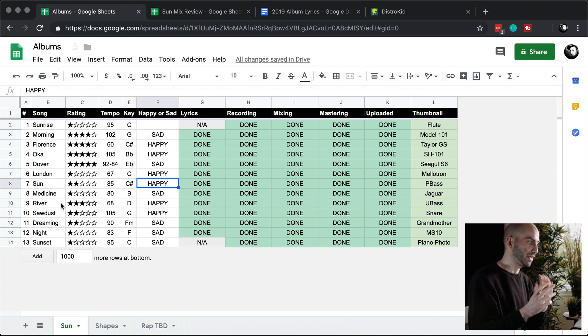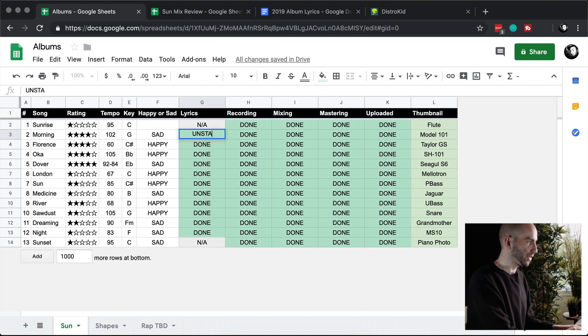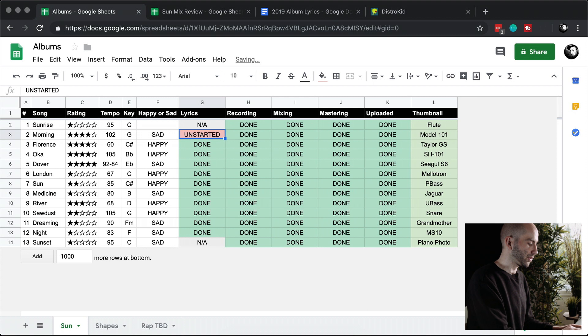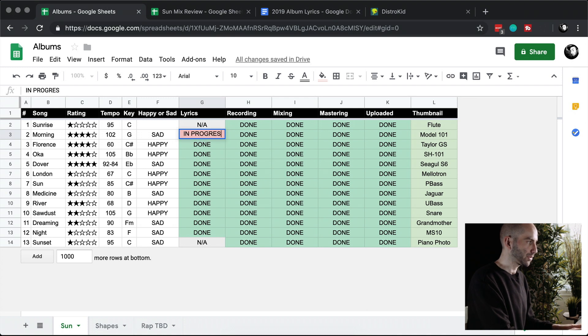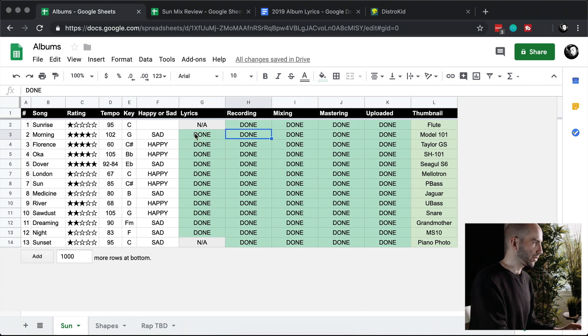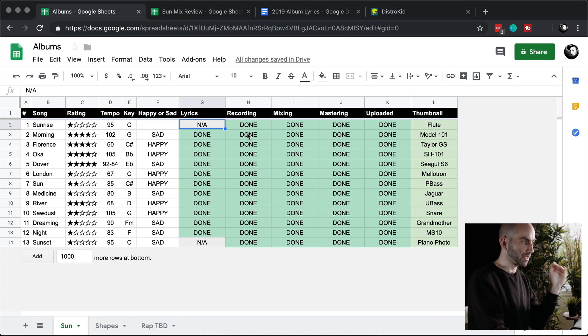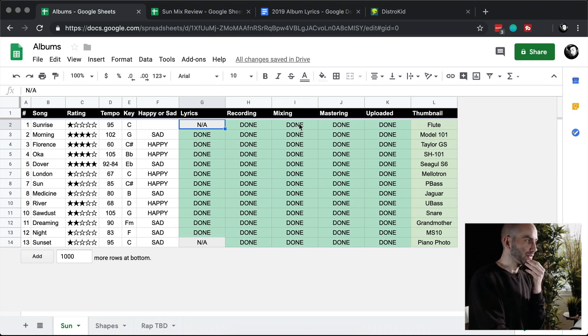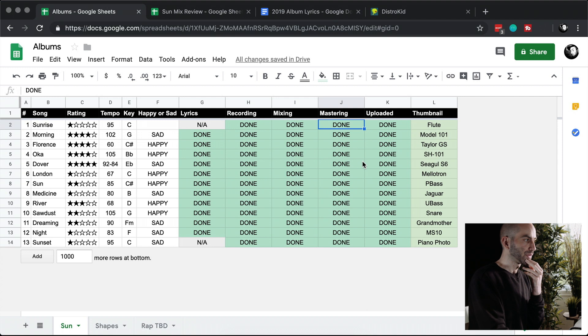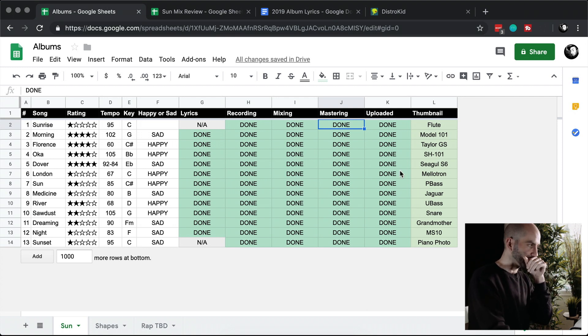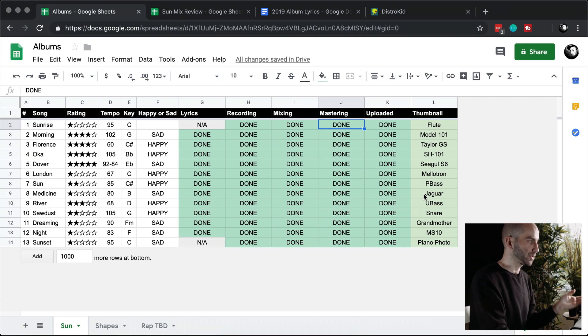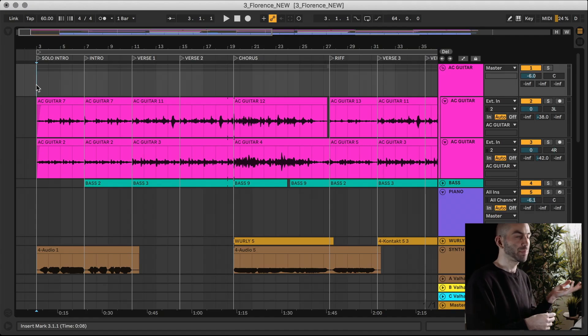All these green columns at the right I had this conditional formatting created here, so this had three different states: unstarted which turns it red, in progress which makes it yellow, and then done in green. The columns were lyrics, then the second stage was recording, then mixing, then mastering. The last two columns are regarding the YouTube videos for my Making the Album series, so they're not that important in terms of making the album.